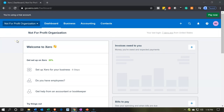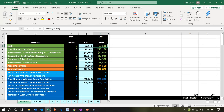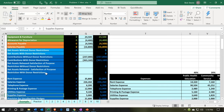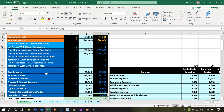Here we are in our not-for-profit organization dashboard. We're going to take a quick look at our Excel file to see what our objectives will be. Here is our trial balance — our trial balance basically being a chart of accounts, with account items and account numbers. You'll see that this is in basically a one-column format, or debit and credit format.